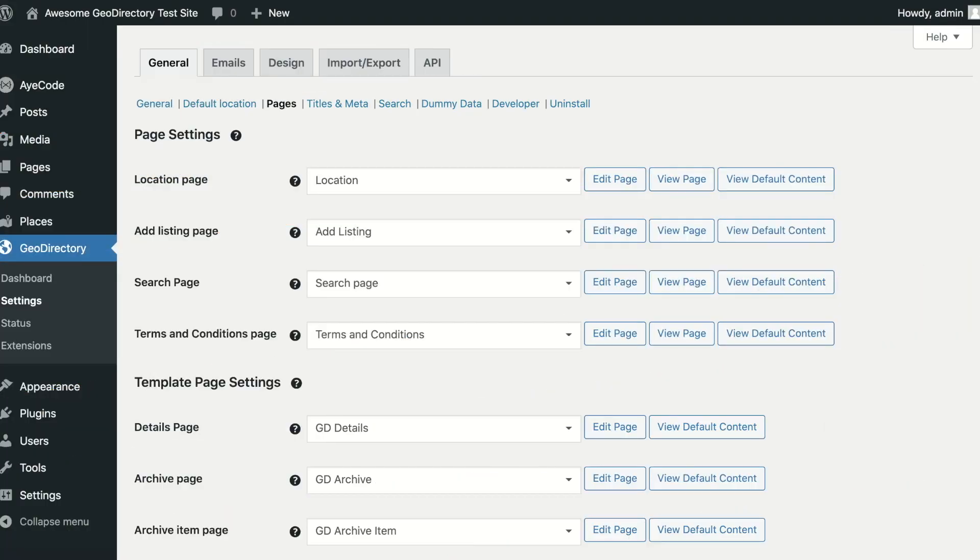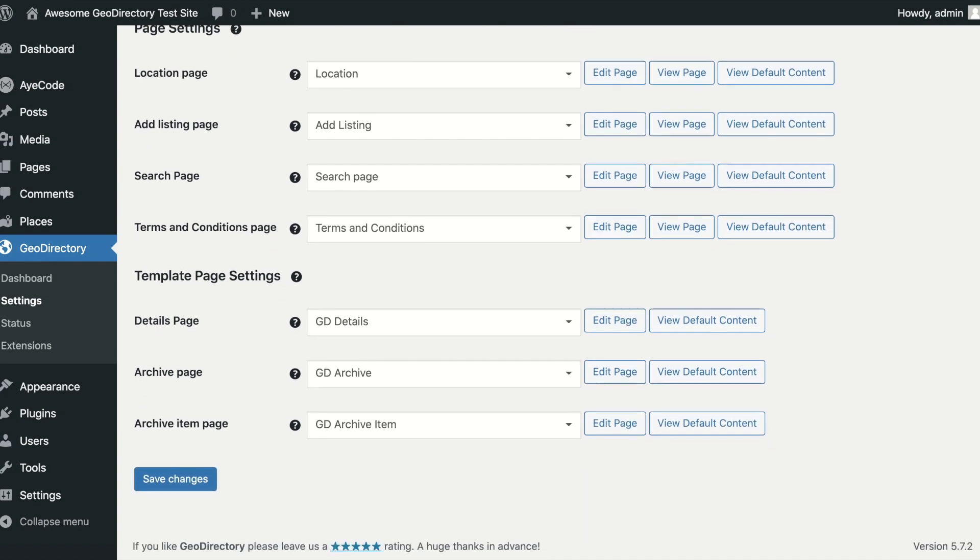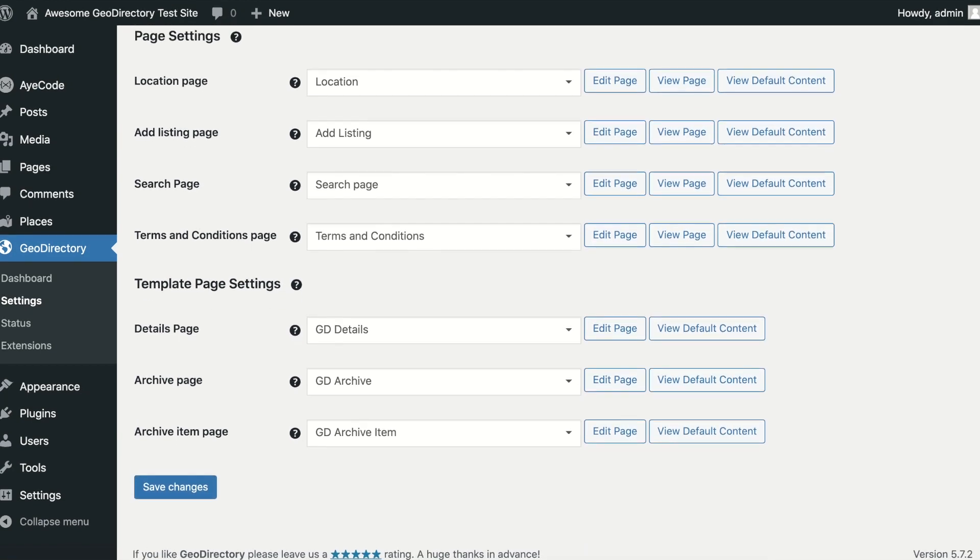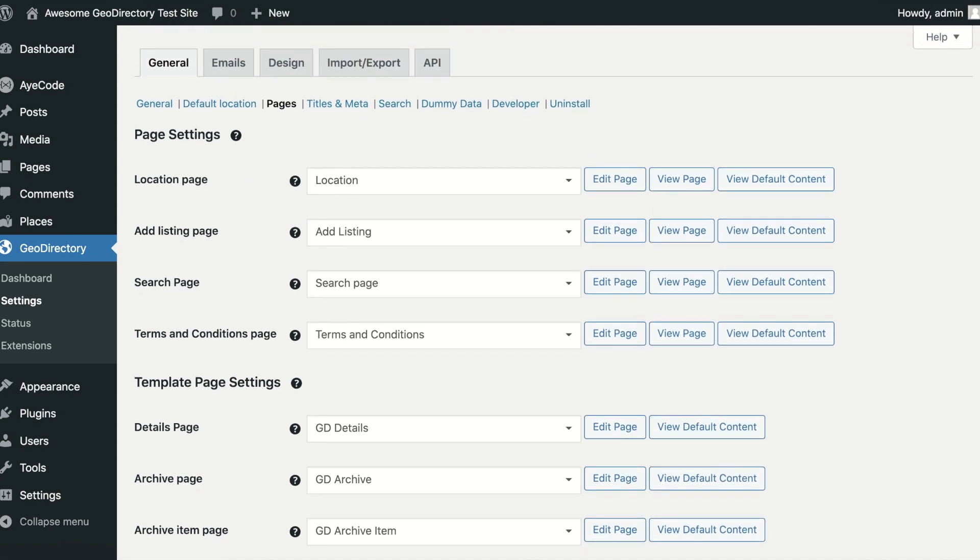The GeoDirectory page settings are responsible for most of the front-end output of GeoDirectory. Editing these page templates will allow you to change the content and layout of your directory.